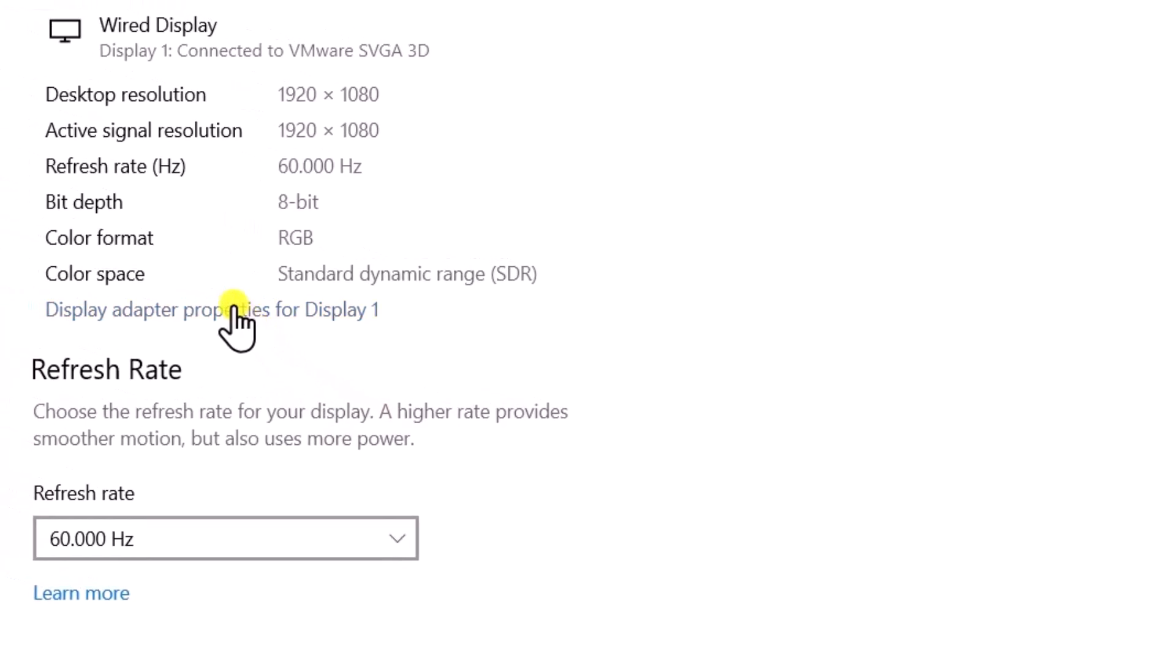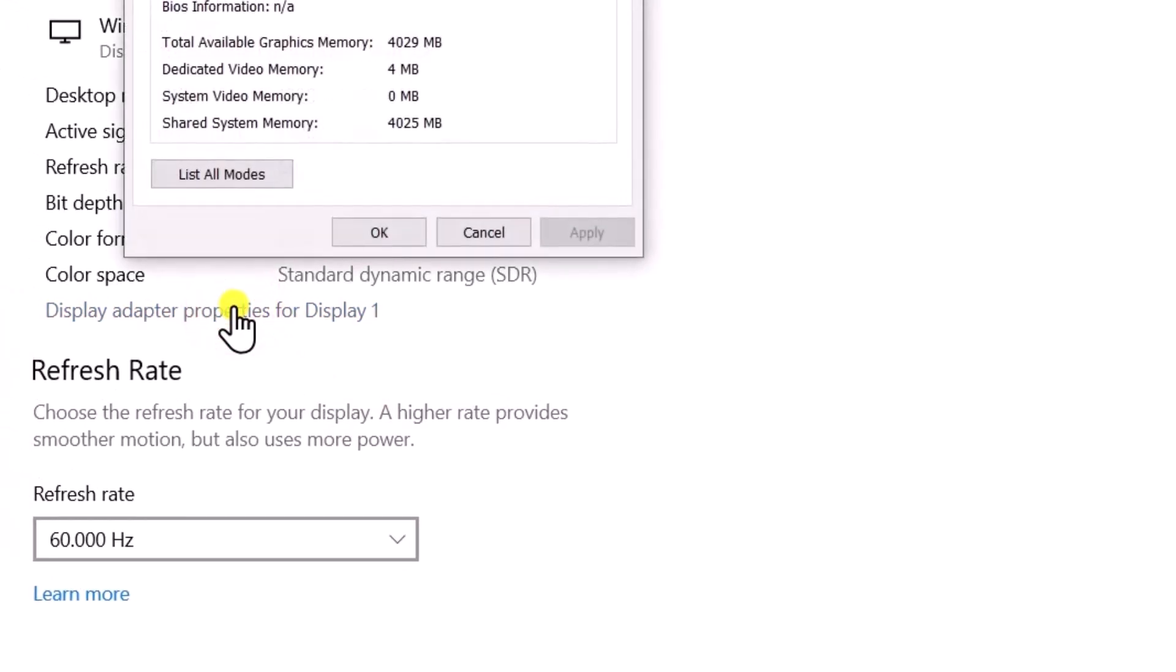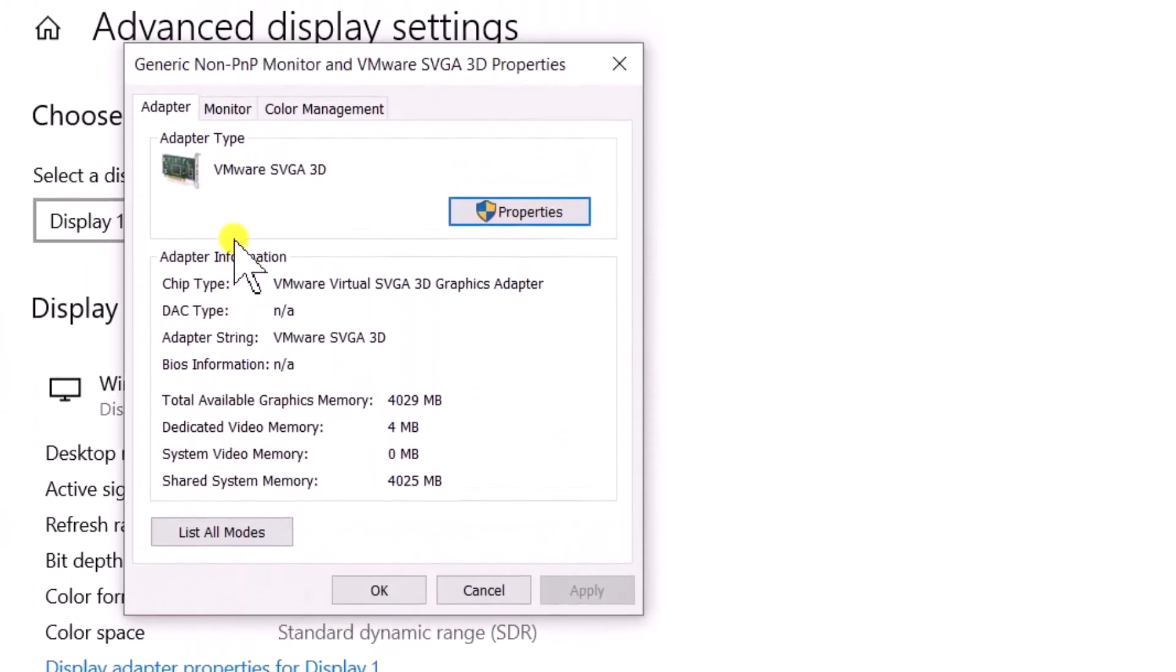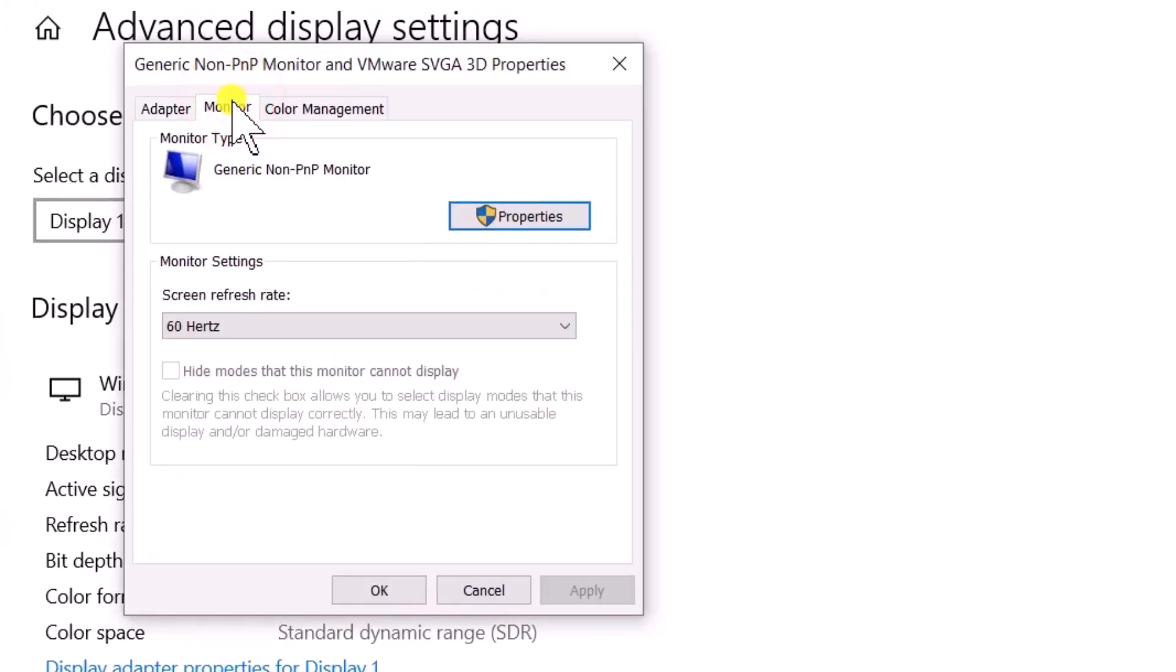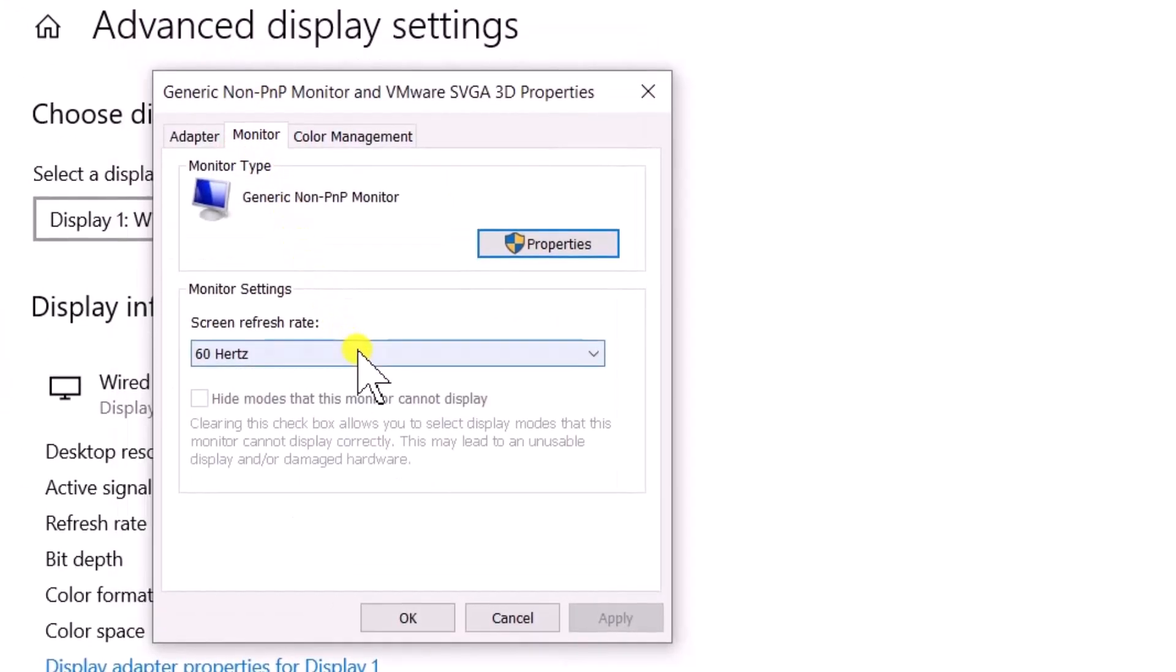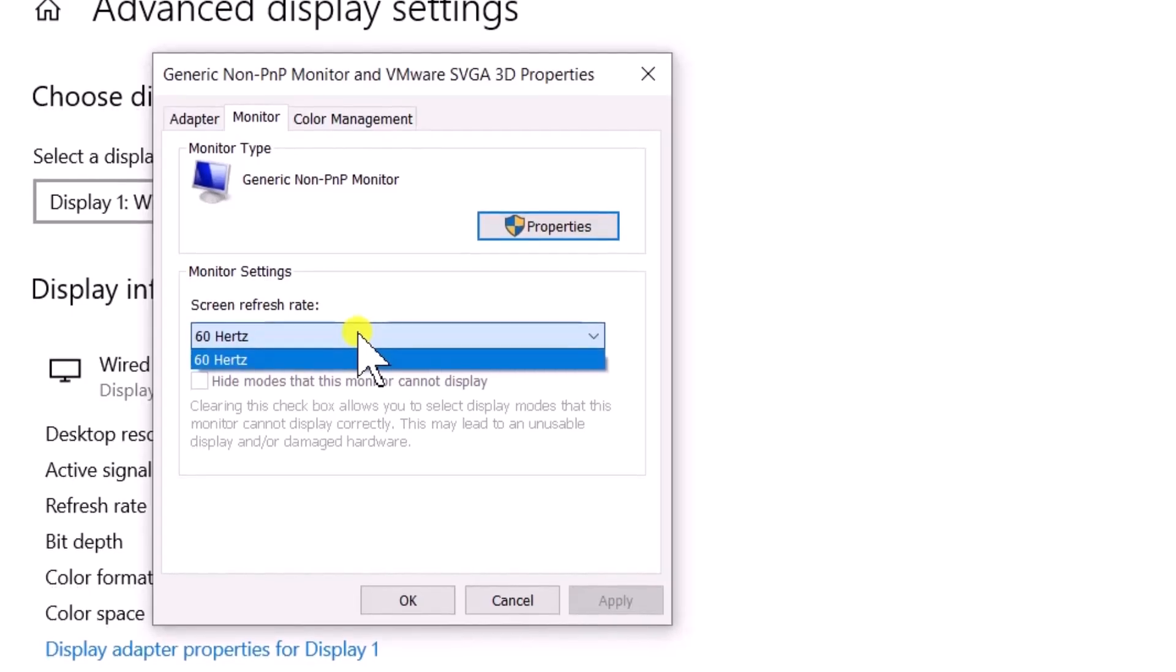Now, select Display Adapter Properties. Click on Monitor tab. Set the screen refresh rate to a stable value supported by your monitor.